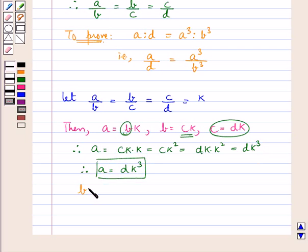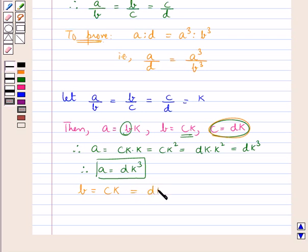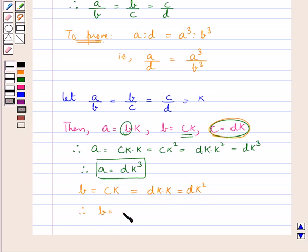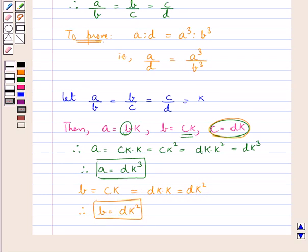Next we have B is equal to CK, and in place of C we put DK, so this is equal to DK into K, that is DK squared. Therefore we get that B is equal to DK squared.